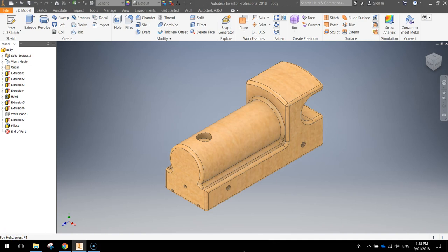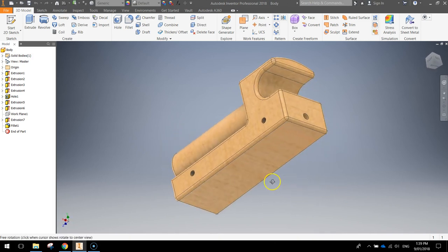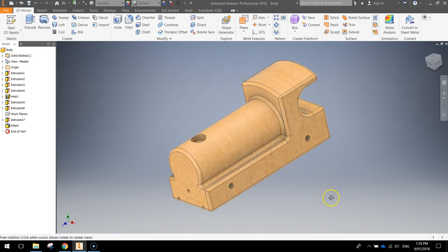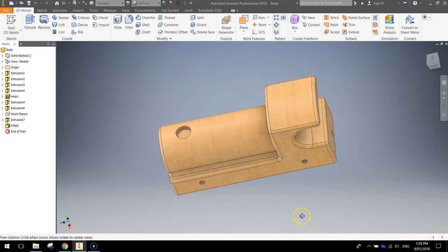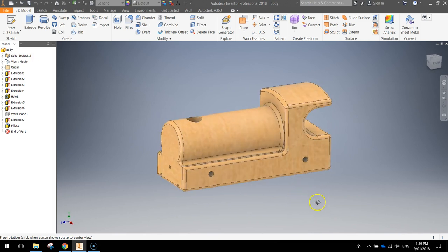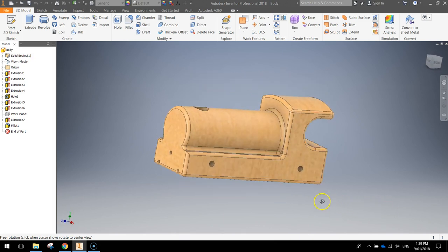Welcome to our video series in Autodesk Inventor, where we are going to be creating a model train. This is the body section of the train we're creating in this tutorial. We're going to build different parts that we'll assemble together further down the track. It's a 3D body section with a wood texture on top and a few drilled holes so we can attach certain parts to it.